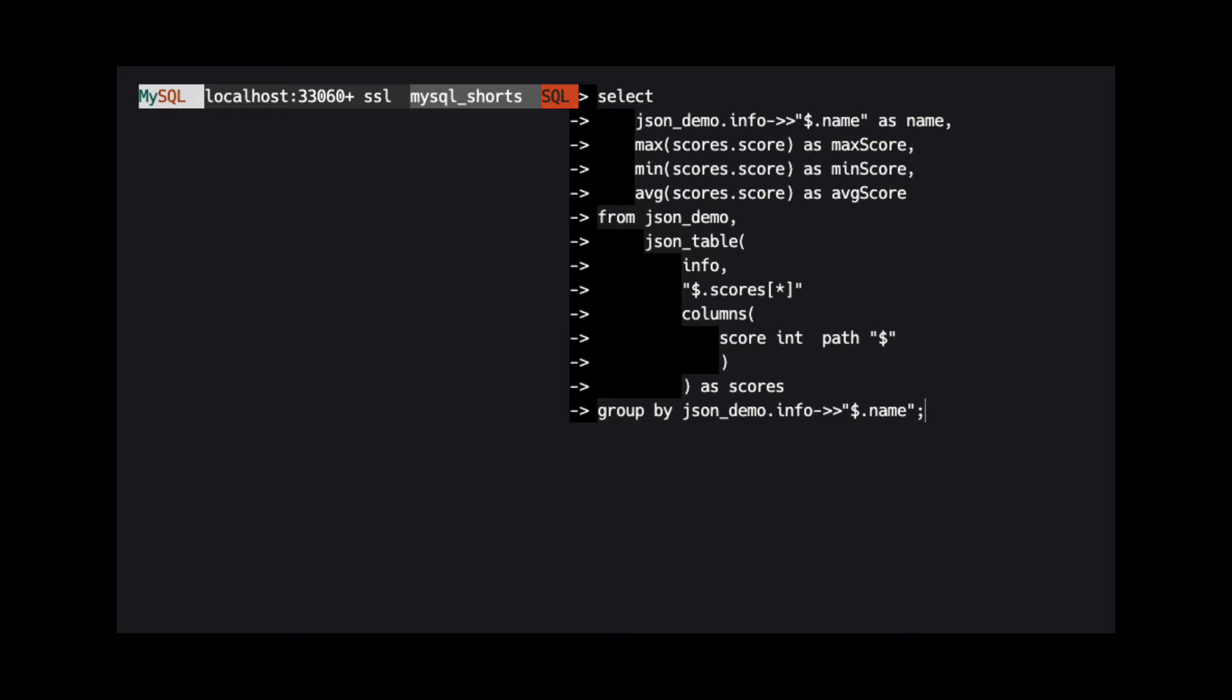Inside of a column definition for JSON table, the dollar sign represents the root of the element in the array. Since our array only contains integers, we only need the value at the root of each element.